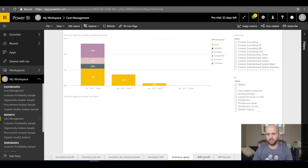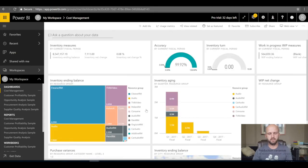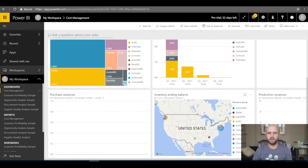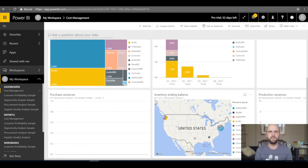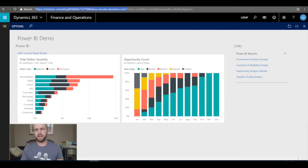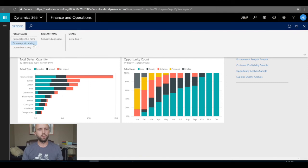Here's the Cost Management report with multiple tabs: Inventory Overall, Inventory by Site, Inventory Aging, and more. The Cost Management dashboard shows inventory turns, accuracy, and more data. The source of this data is my Dynamics 365 for Finance and Operations demo environment. Back in Dynamics 365, I'll add Cost Management as a report link by clicking Options, then 'Open Report Catalog'.